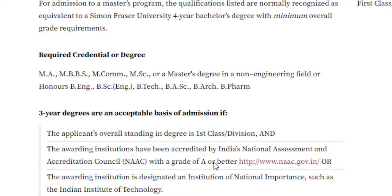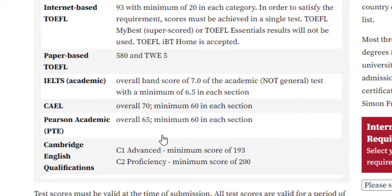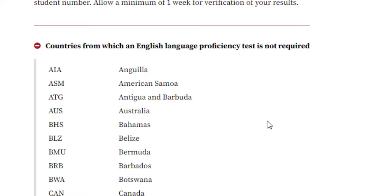For international requirements, English language tests accepted include TOEFL, IELTS, CAEL, PTE, and Cambridge. You need a TOEFL IBT score of 93 out of 120 with 20 in each category. For IELTS, you need an academic band score of 7.0 out of 9, and a minimum of 6.5 in each section — note it must be Academic IELTS, not General. Students from most African countries are exempted from English language requirements.